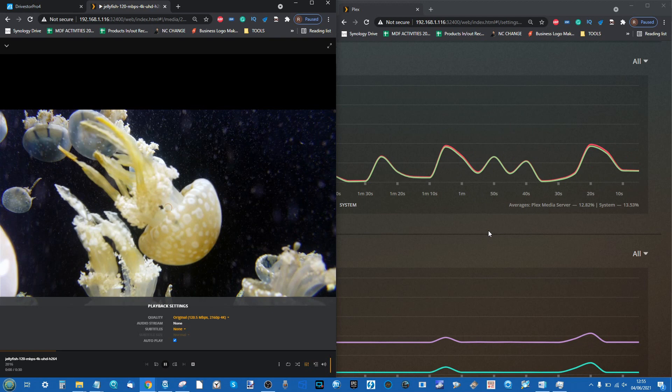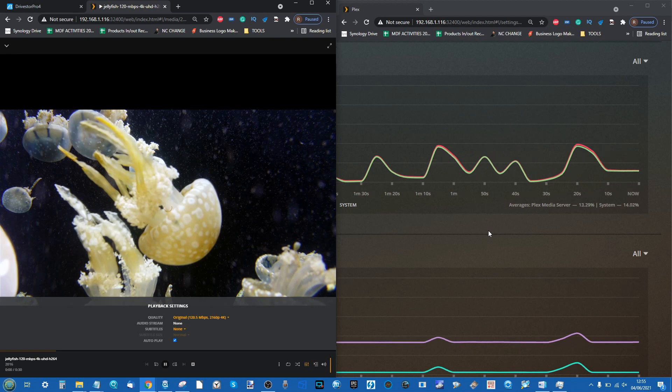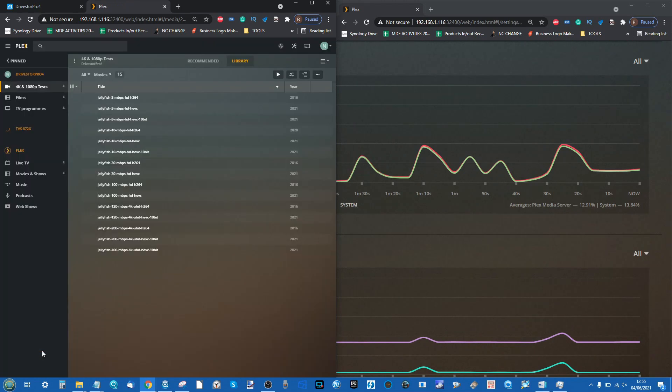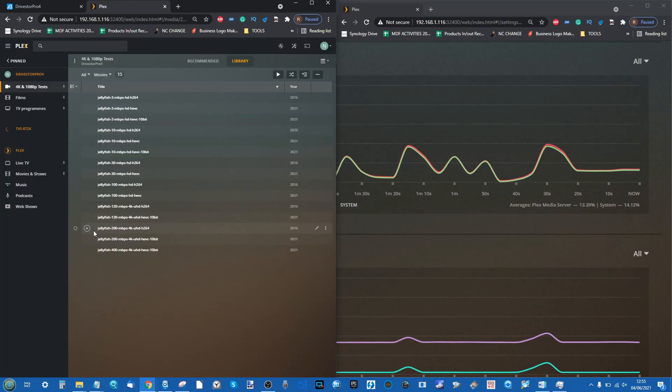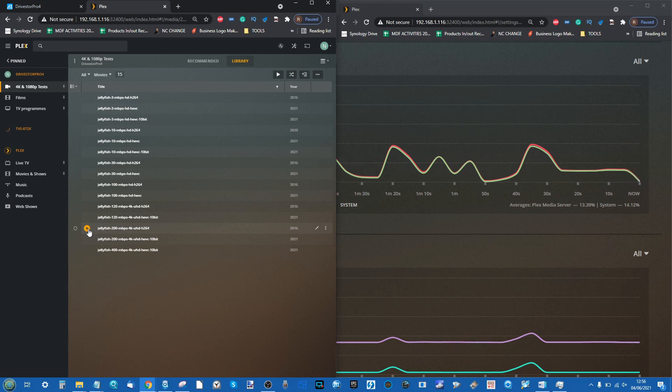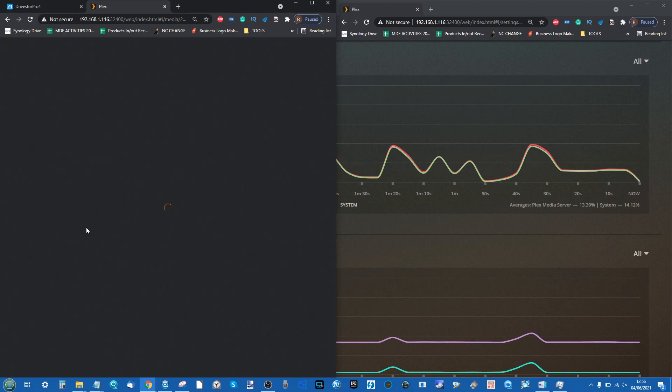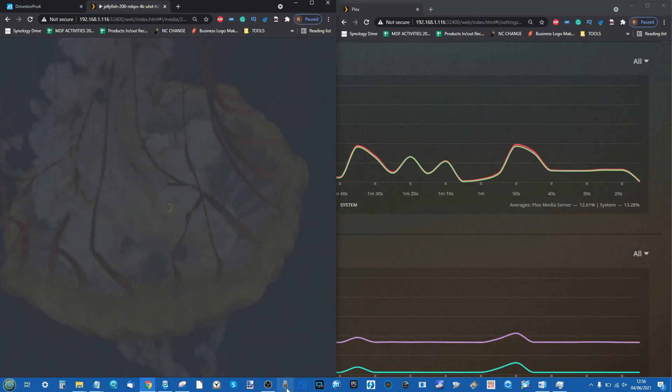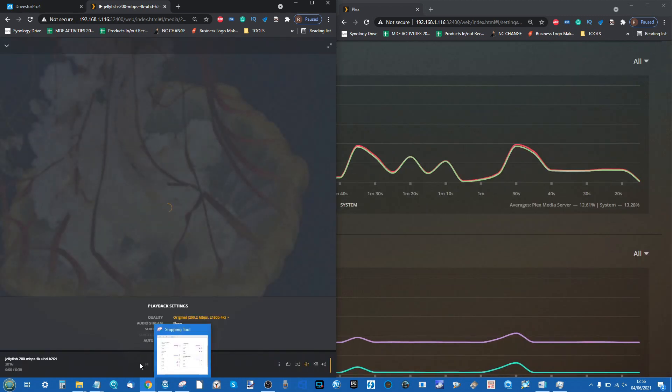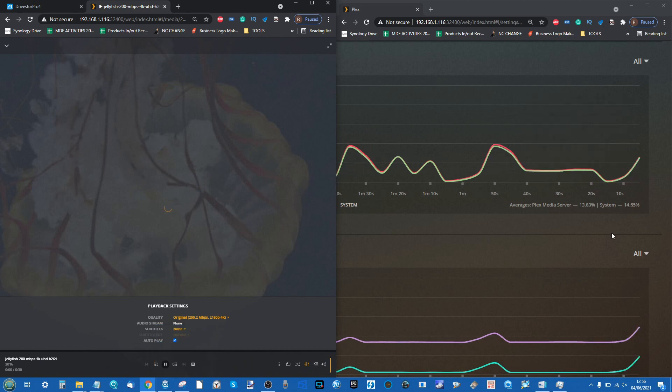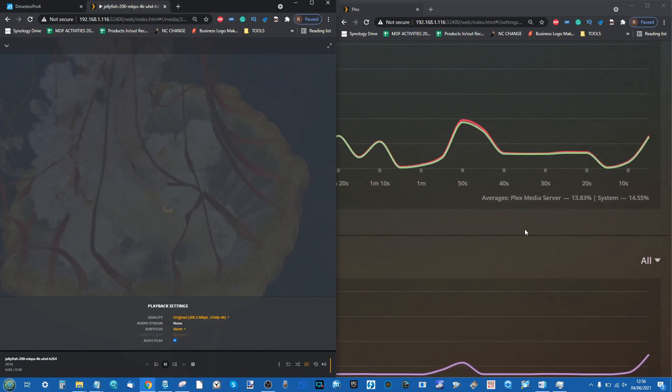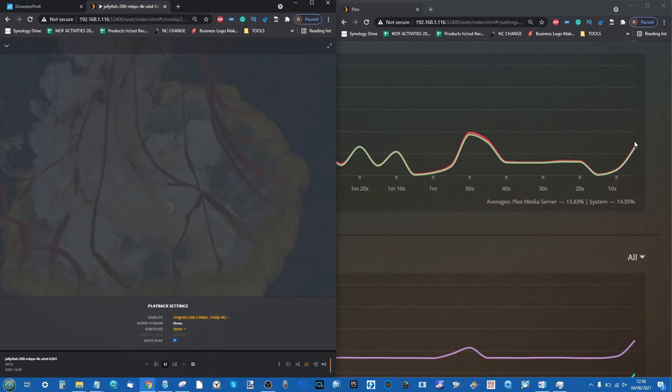This has already far exceeded my expectations for a NAS at this point, so I'm still impressed. But I think we have to deduce that 4K on this system in Plex, even natively with no transcoding, is just not an option. The final one here: the 200 megabits per second file.